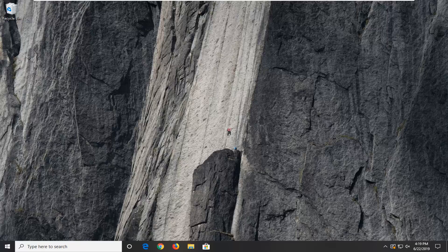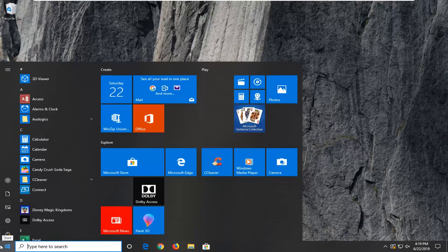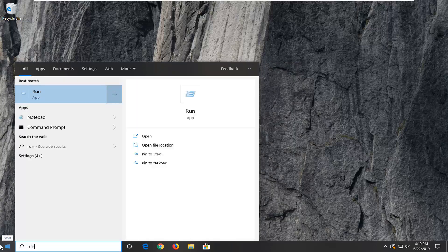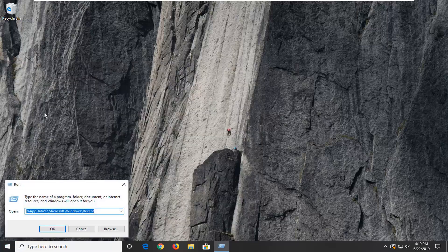let's go ahead and jump right into it. So we're going to start by opening up the start menu. Just go ahead and left click on the start button one time. Type in run, R-U-N. Best match should come back to run. Go ahead and select that.